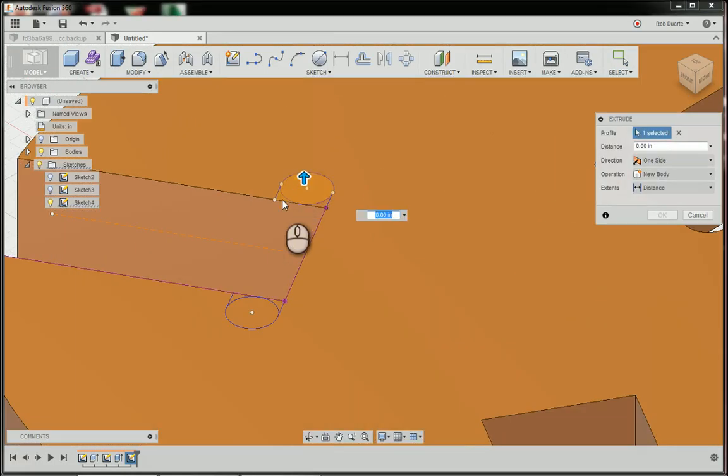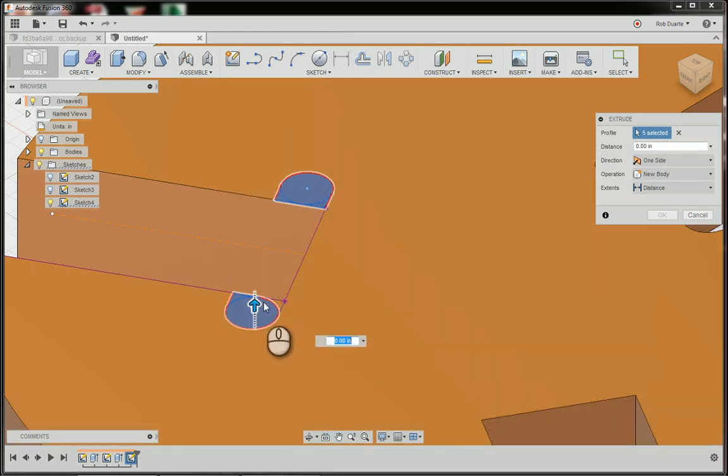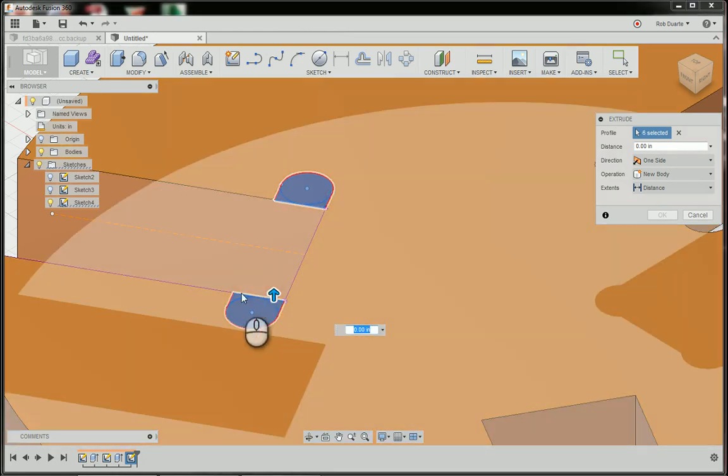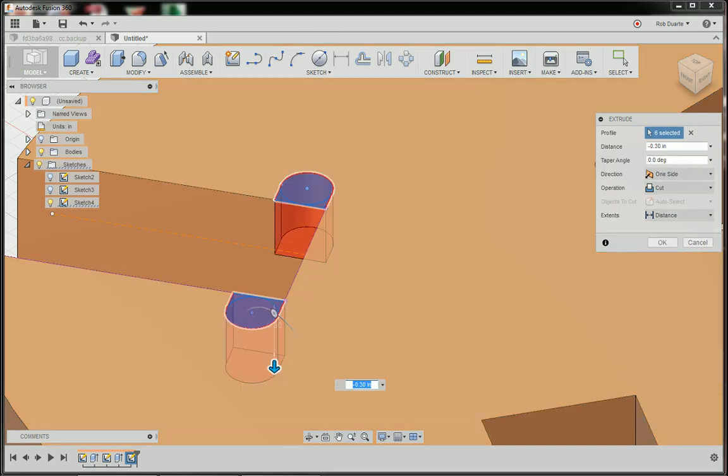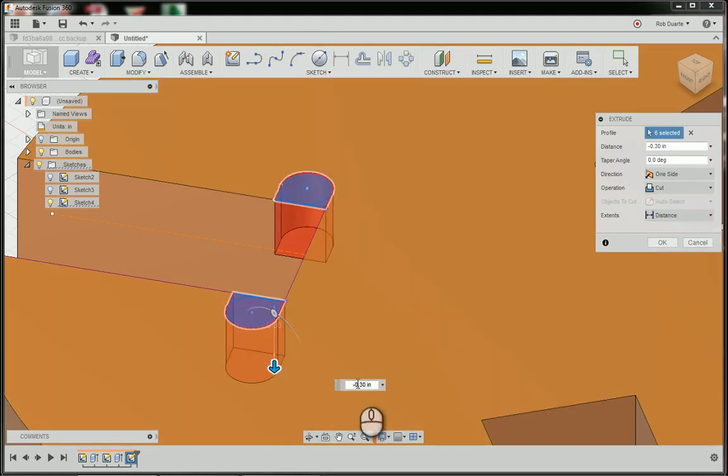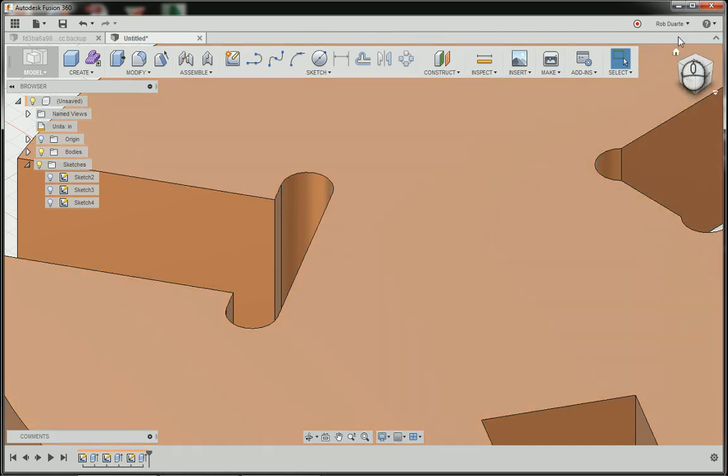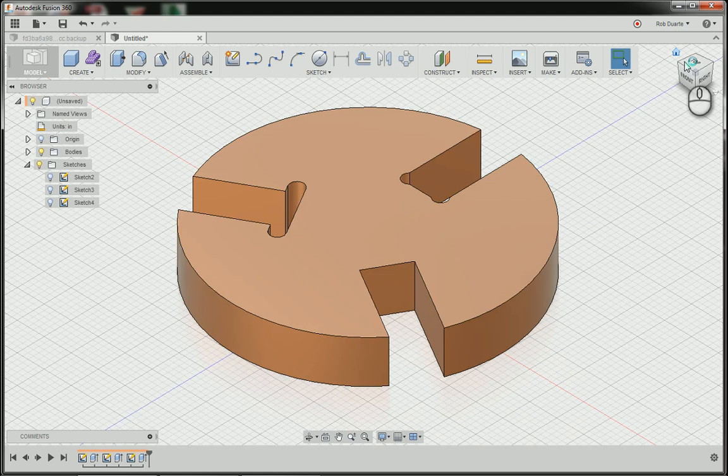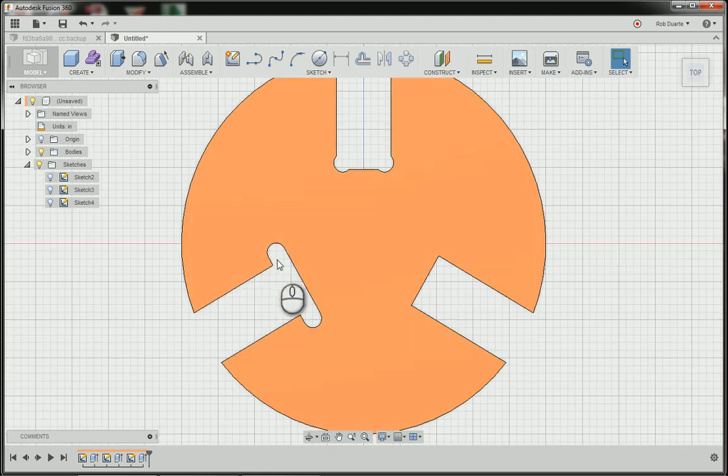Stop sketch, and I will press pull. I'm going to choose all of these profiles, the six of them. And again, I'm going to start cutting through, and then just say all, or I suppose the distance would work too. I'll do minus thickness here.